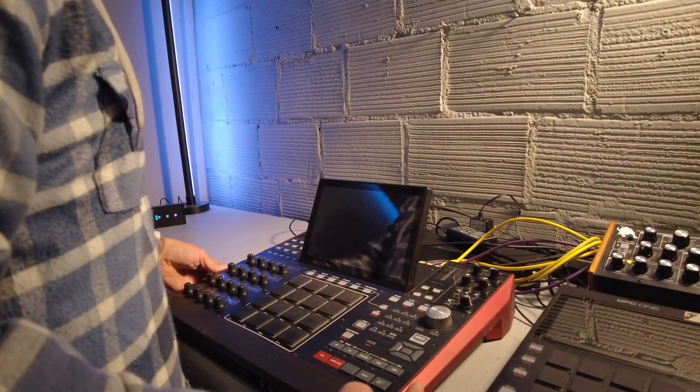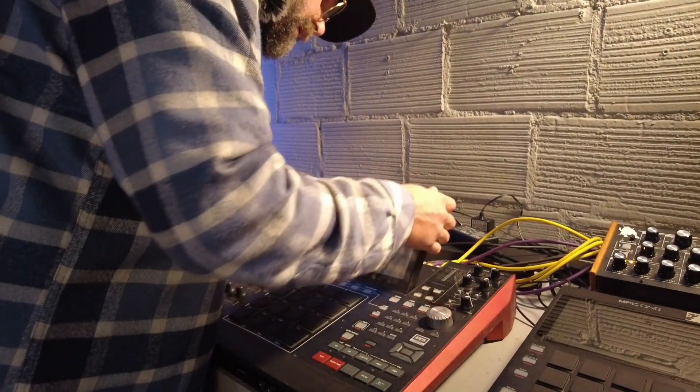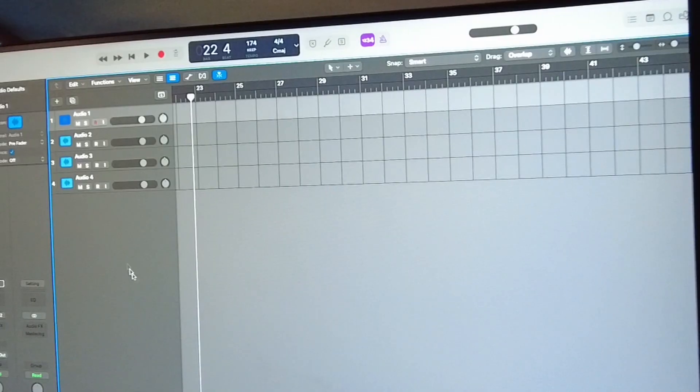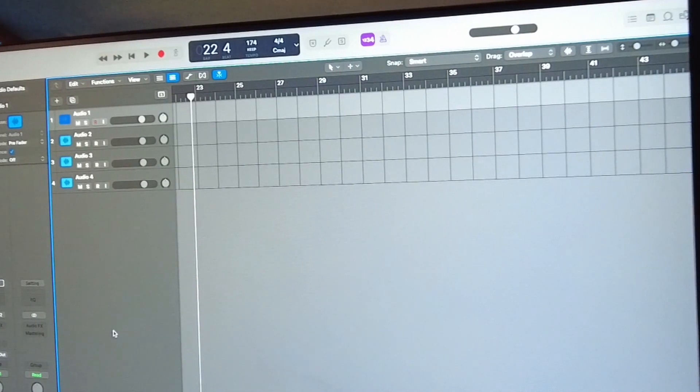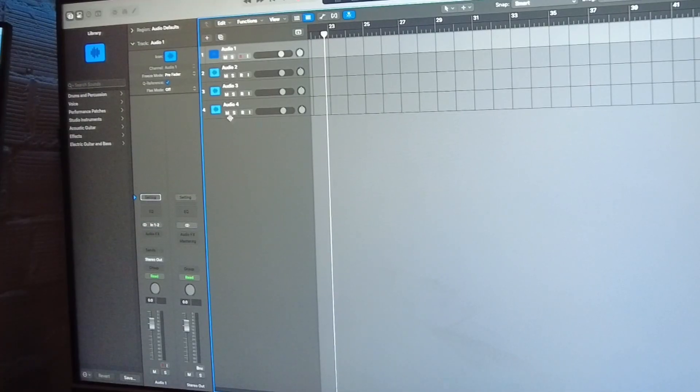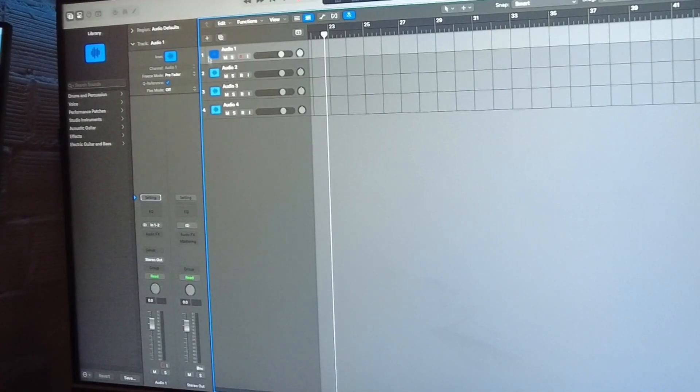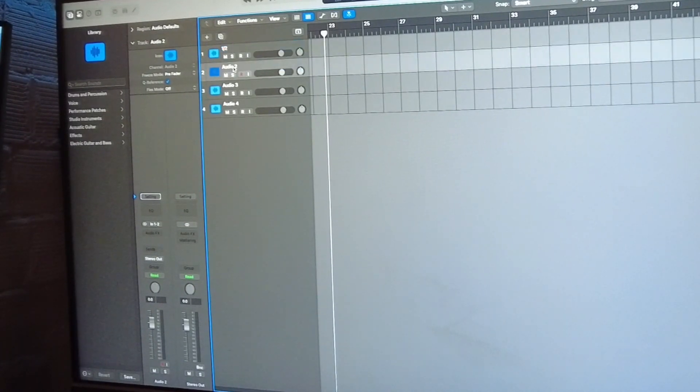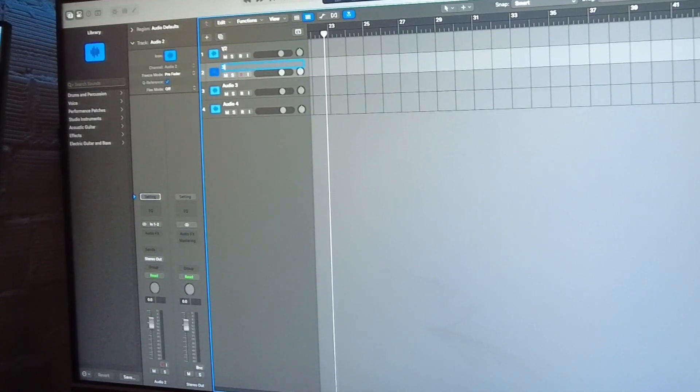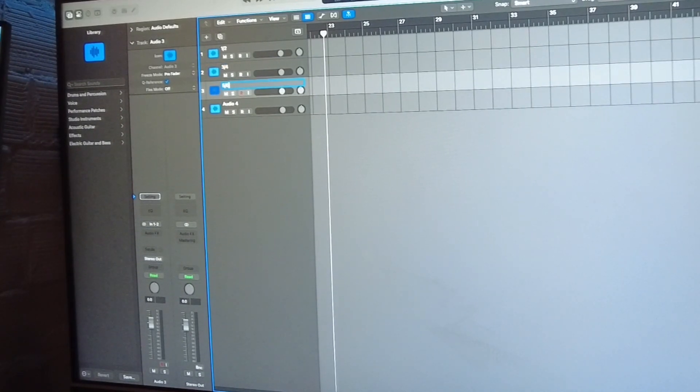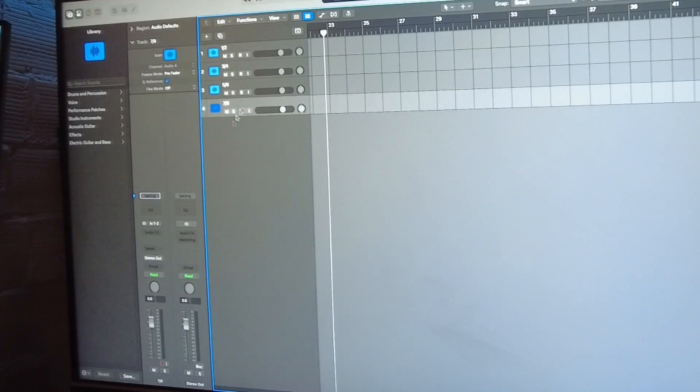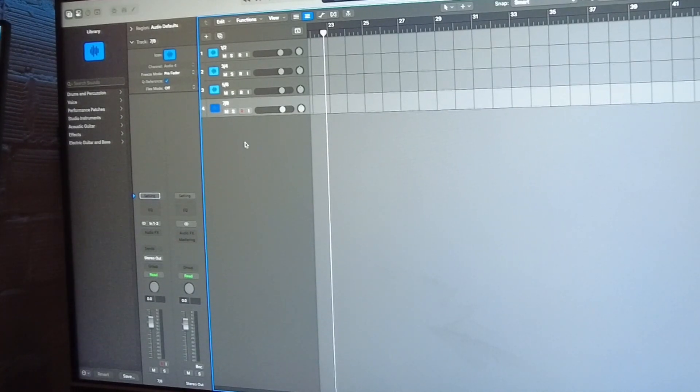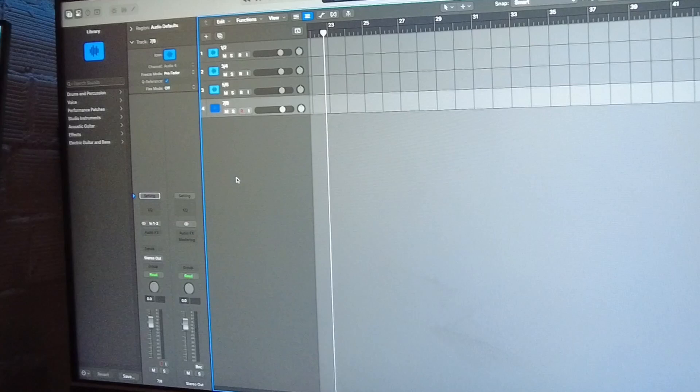Now I got Logic open here. I created four audio tracks and I'm just going to go in and go one/two, three/four, five/six. I can configure that however I want. I could take a bunch of mono inputs too, but I'm going to try to do four stereo pairs on this one.